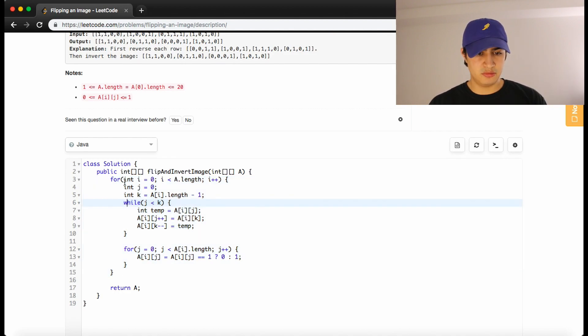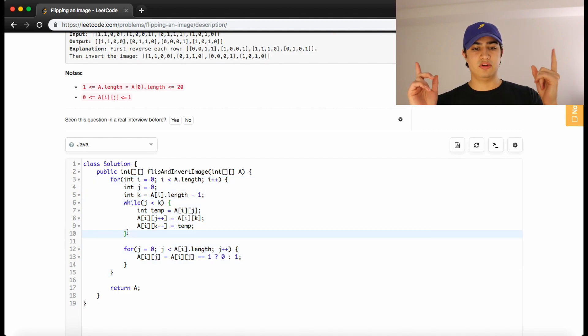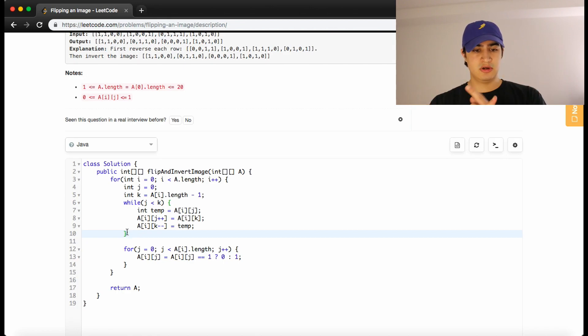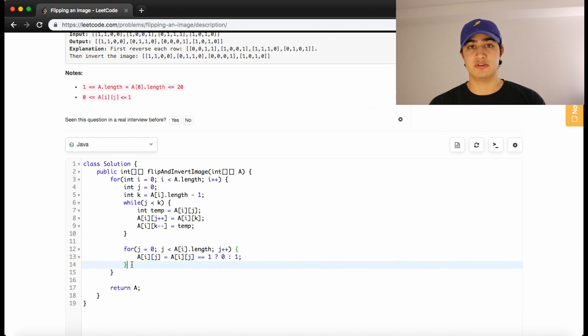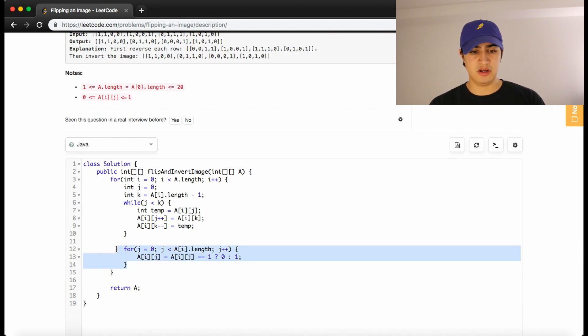This first loop here is just going to swap everything in the current row. So that's flipping it horizontally. And then finally, all we have to do is actually invert the value. So this will go through this loop here.